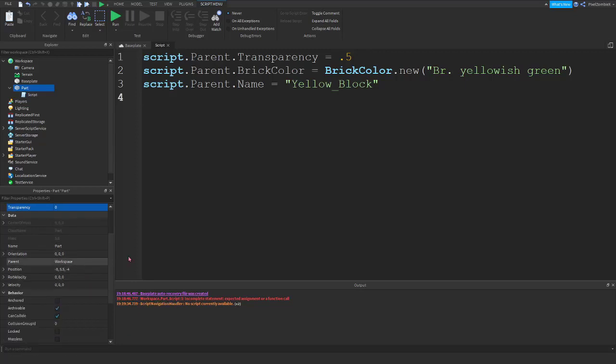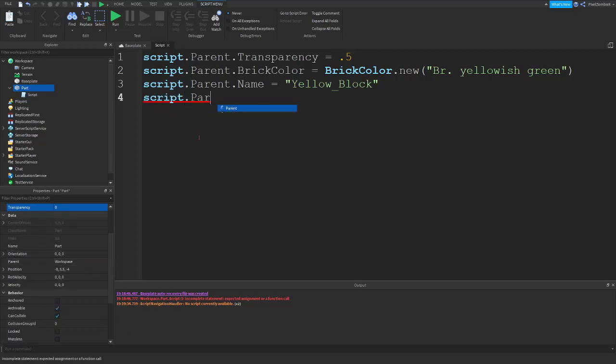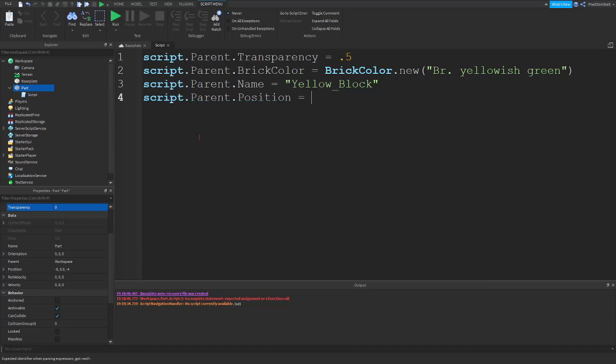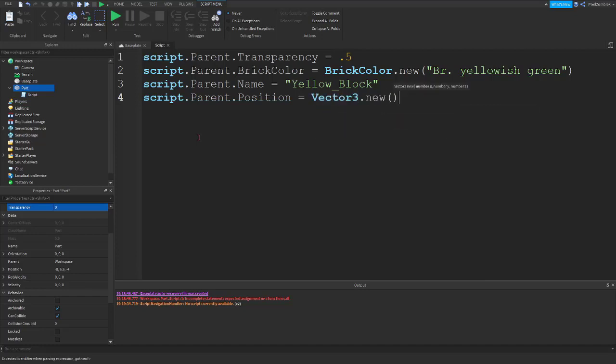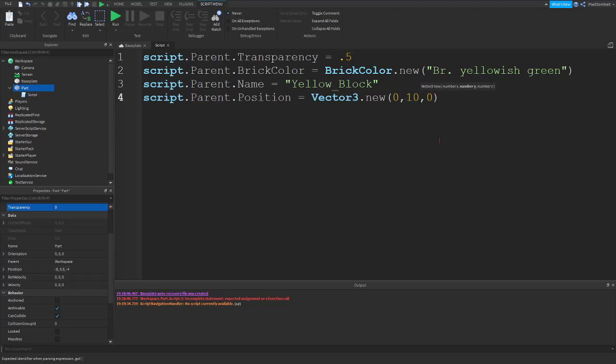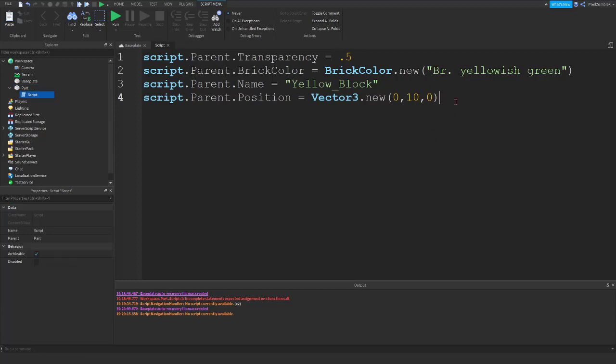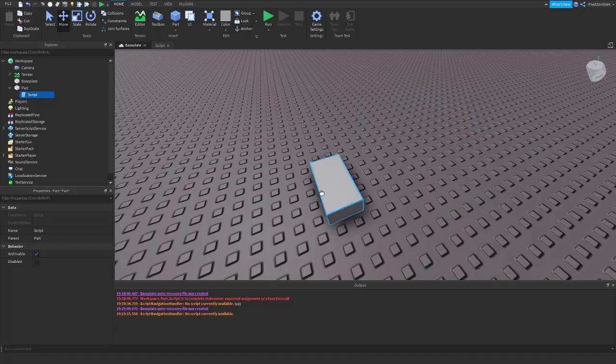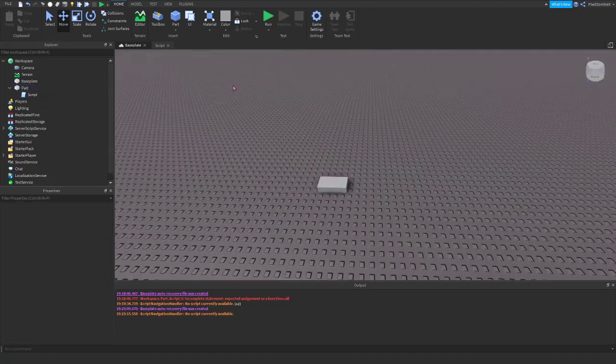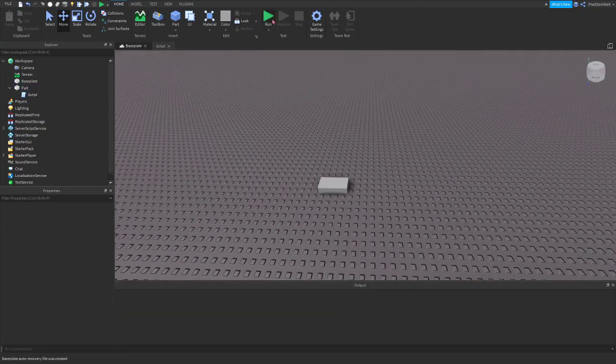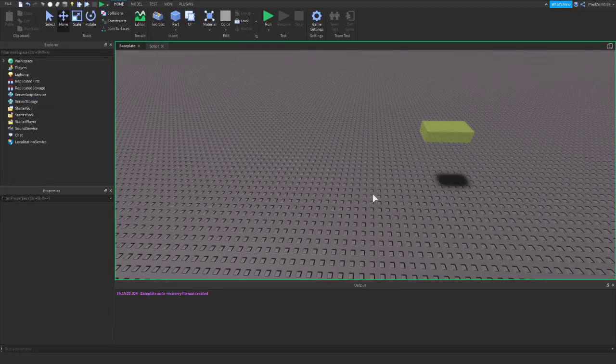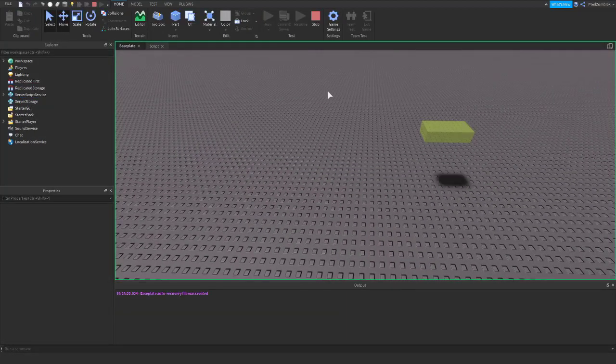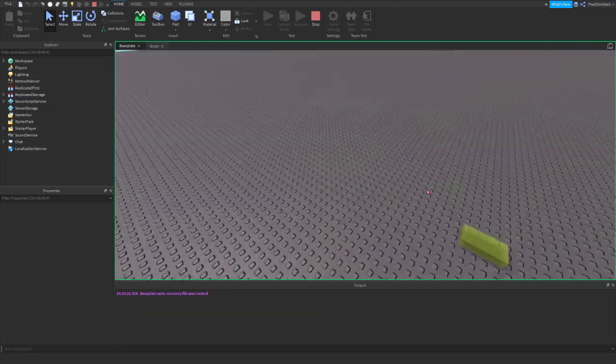We can change the position if we want. And since it's already, what position, it's kind of there. We're going to put it in the origin and five, no, 10 studs up in the air, which this is X, Y, and Z. And then if we want to test this, we can just go and hit the run button and it'll make our block.